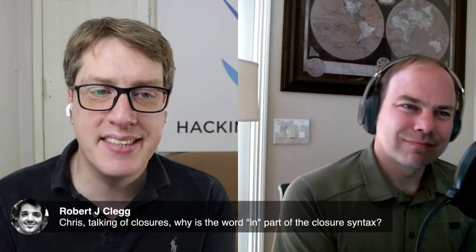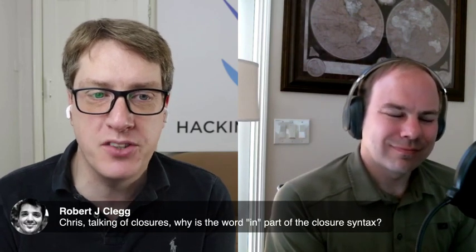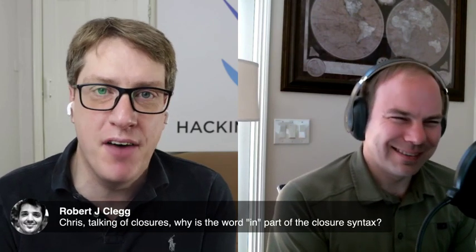Okay. A sore question here, a bit of a tangent from Robert J. Clegg, who says, talking of closures, why is the in part of the closure syntax there? Why is the word in part of the syntax?